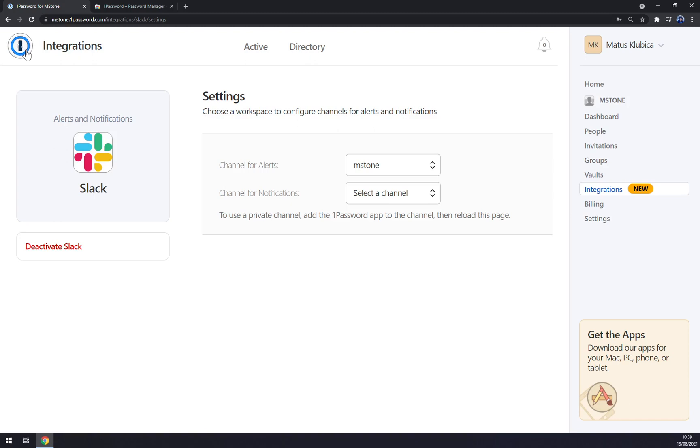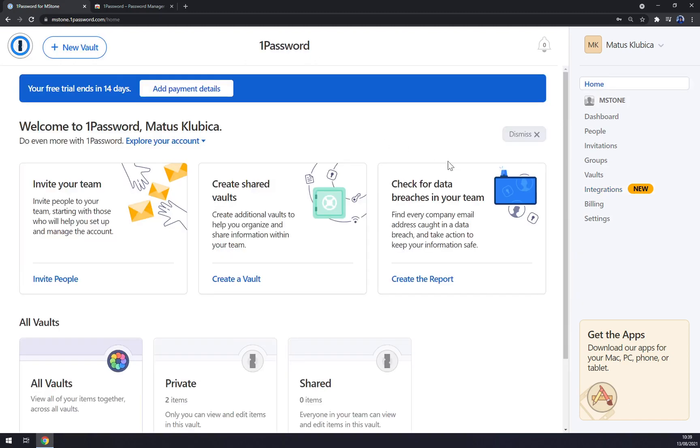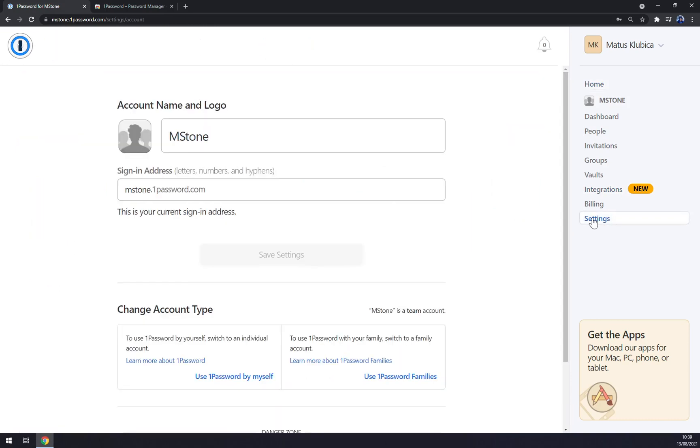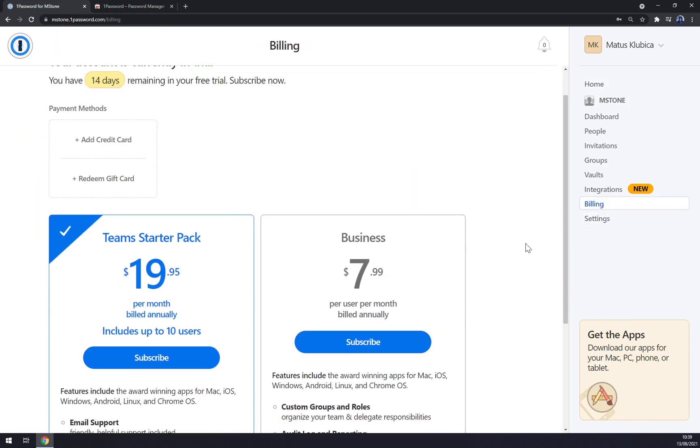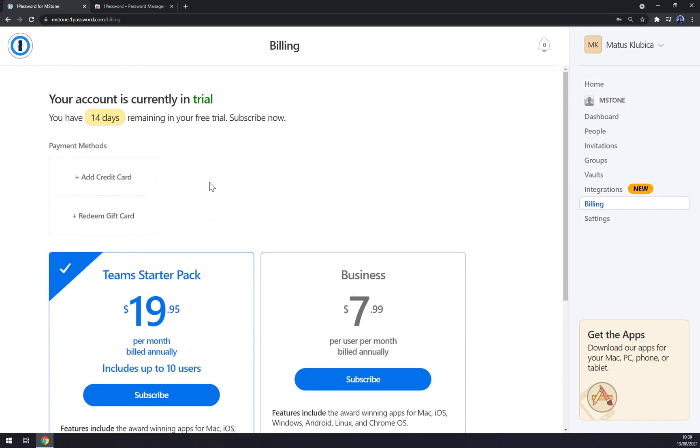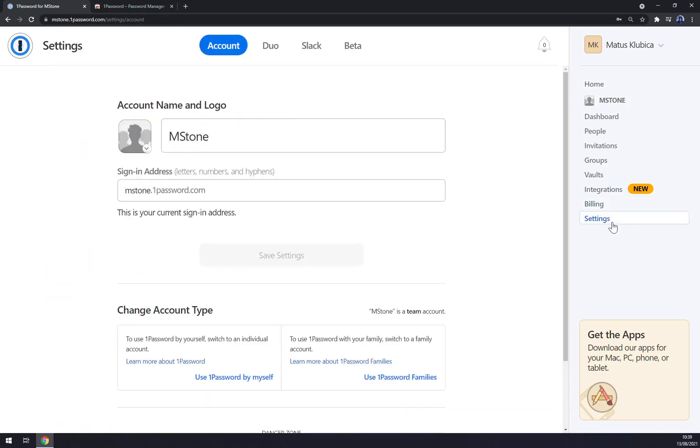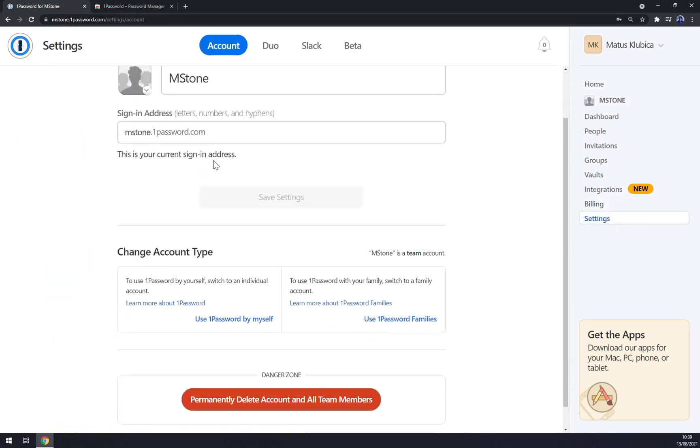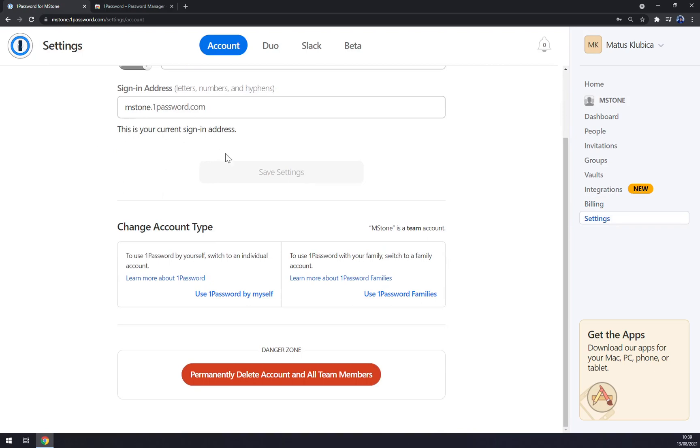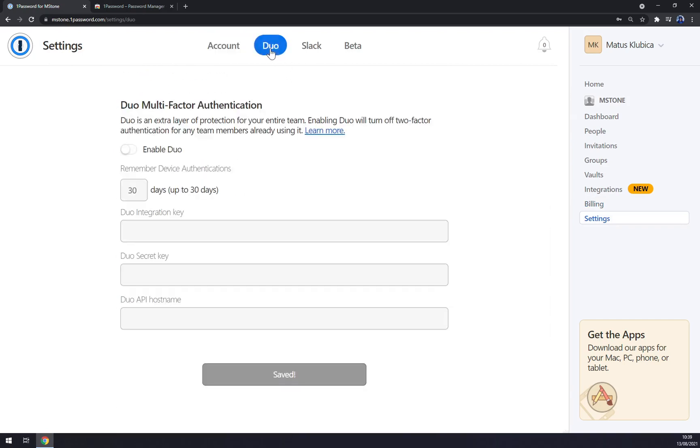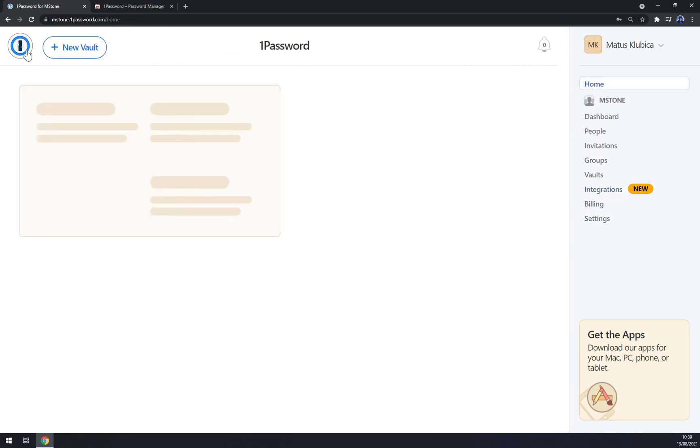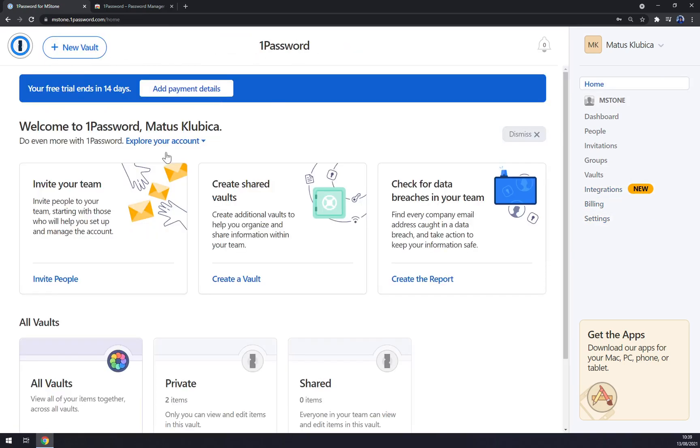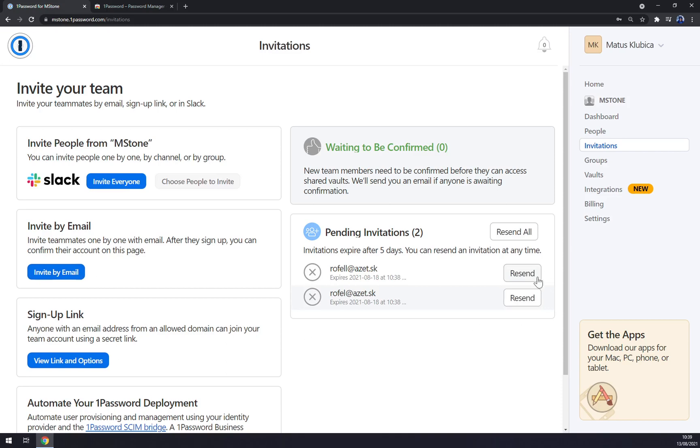And then there's billing, but at the moment we are enjoying a trial version for 14 days. And then there is settings. You can manage basically anything, even Slack.